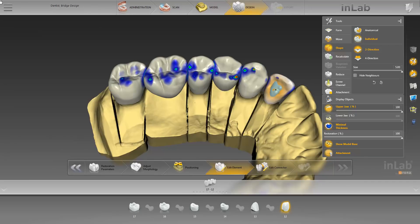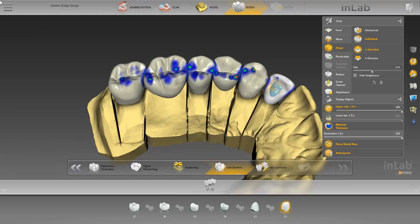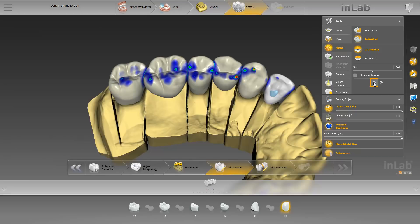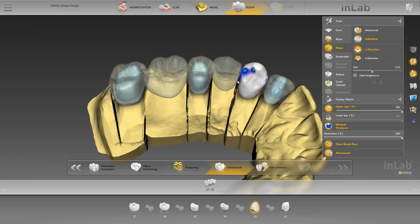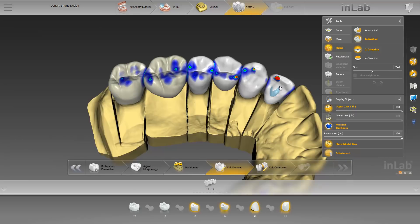You can adjust the size of the active area by using the slide controller, or by pressing and holding down the right mouse button and moving it up and down. Of course, you can also reset the last adjustments made. We group together some restorations once again in order to show you a further tool.